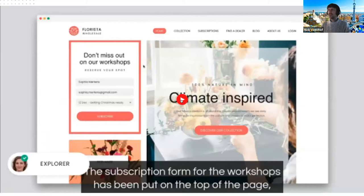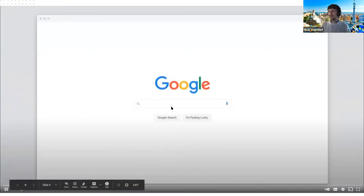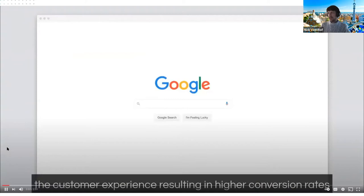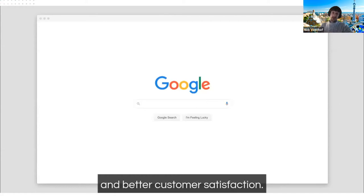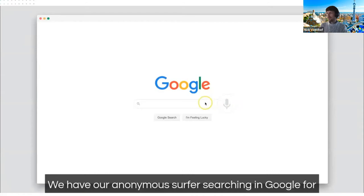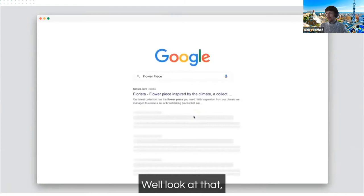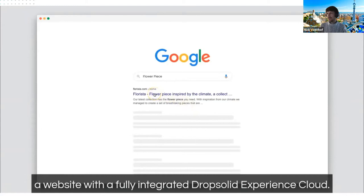Here's a video we show to prospects at Drop Solid to explain what personalization is. The Drop Solid Experience Cloud enables you to optimize the customer experience, resulting in higher conversion rates and better customer satisfaction. We follow an anonymous surfer who searches Google for 'flower piece' and lands on Florista, a website with a fully integrated Drop Solid Experience Cloud.